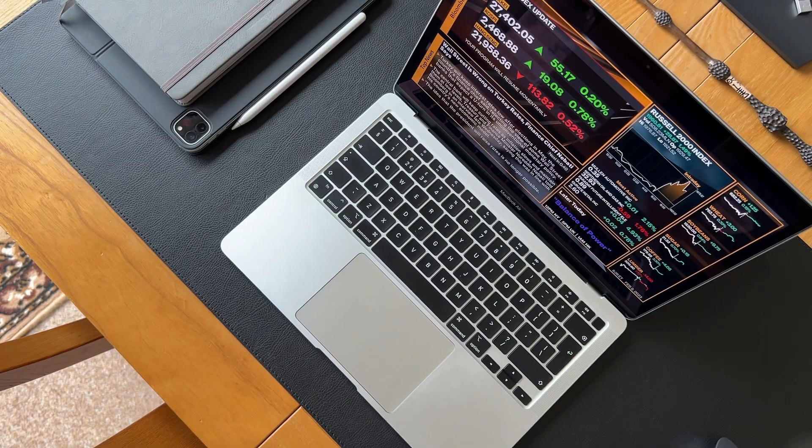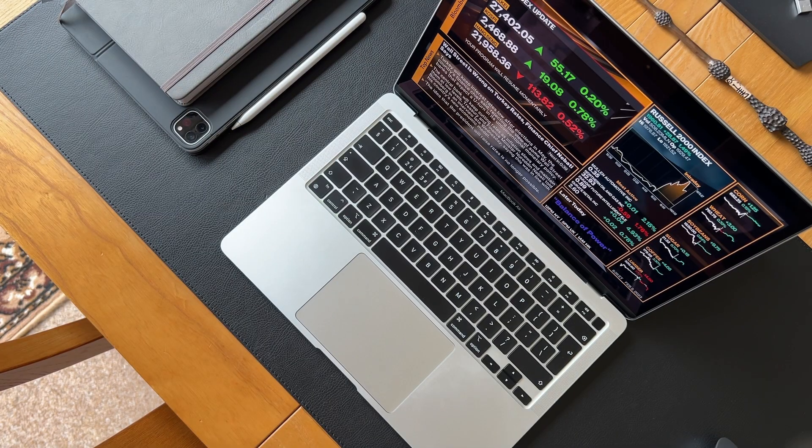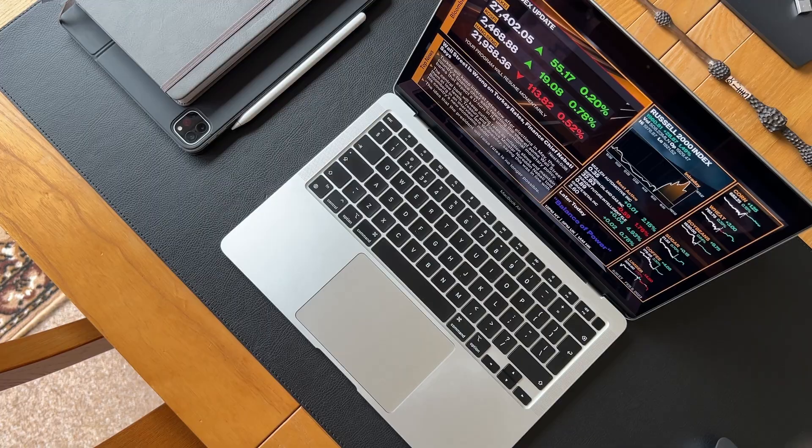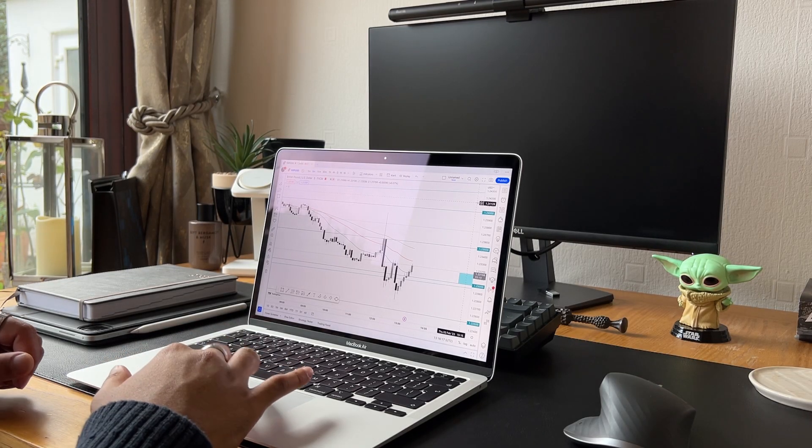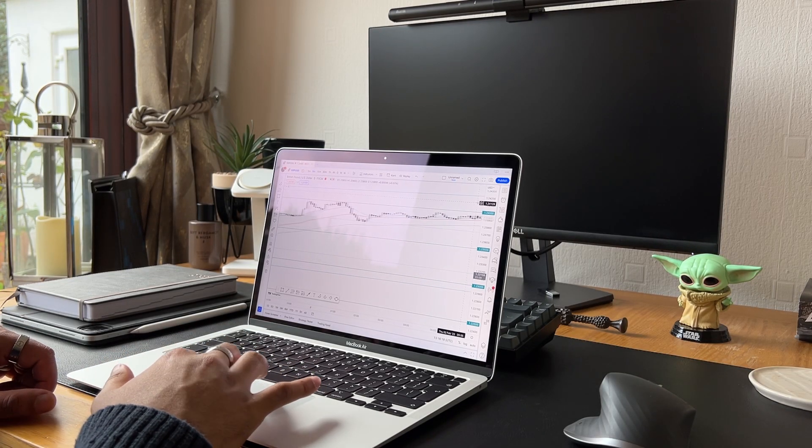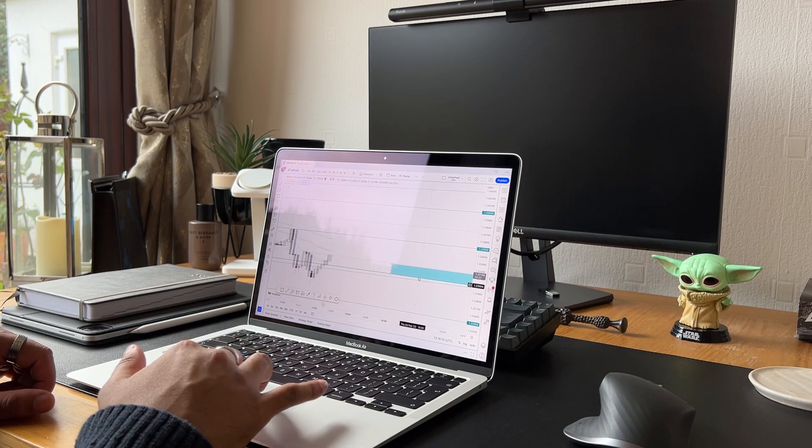When I purchased my MacBook Air in 2020, I originally purchased it for university and trading. However, now I use it for more content creating, which I never planned on, but I was surprised at how well the M1 chip handled heavy applications like Photoshop, Lightroom, TradingView, Final Cut, and other demanding applications.